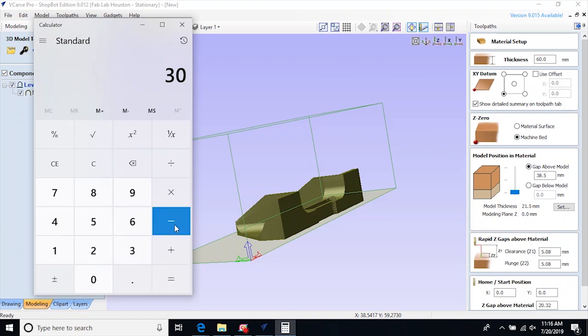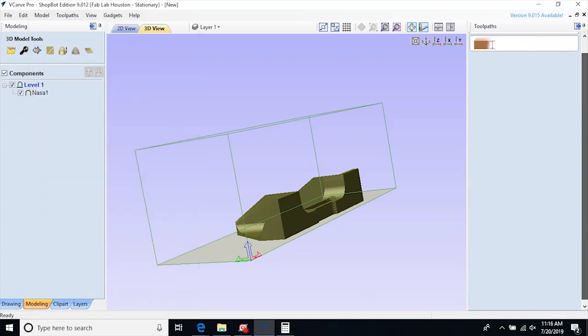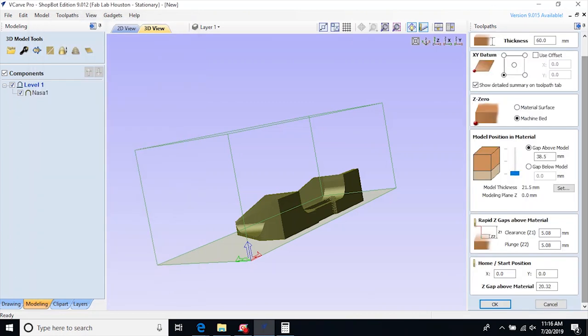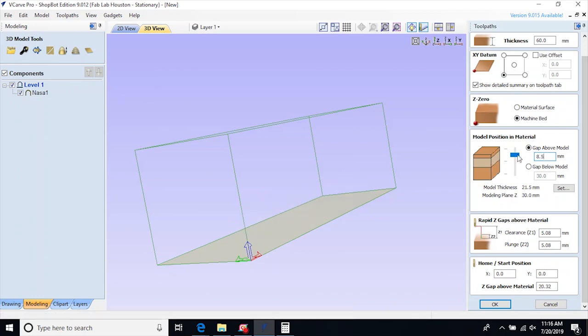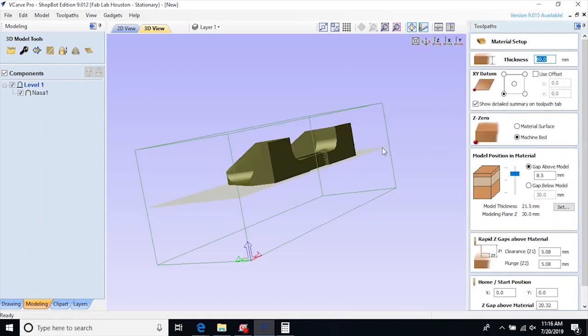To put the model in the middle, I just subtract the thickness of the model, 21.5mm from 30mm, and I get 8.5mm. This is the space or gap above the material, so if I put 8.5 into the blank and hit enter, you will see that it moved up and the bottom is at the center of the material.